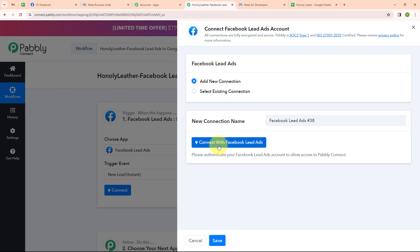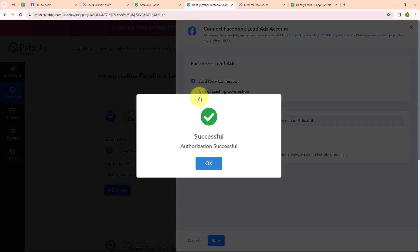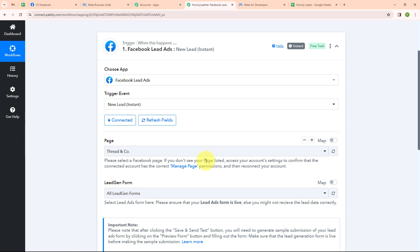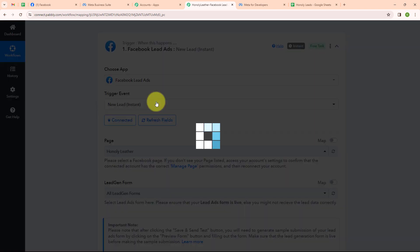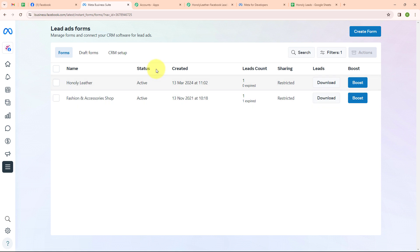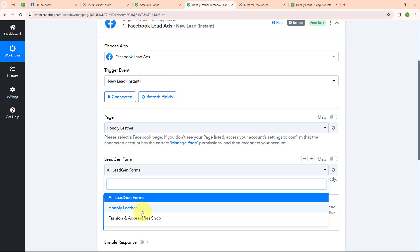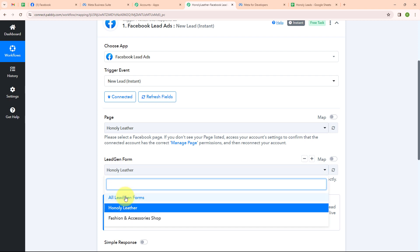I will click on connect with Facebook Lead Ads and select my Facebook account. Authorization is successful. Now it is asking me to select my page — I will select my page as Honly Leather. Then it is asking me to select a lead gen form. In my Meta Business Suite, you can see the lead ad forms I have created. You can create your own lead ad form as per your need. Here I will select my lead gen form as Honly Leather. I am selecting a single form because I want only the leads of this form captured. If you want leads from all forms, you can select all lead gen forms.